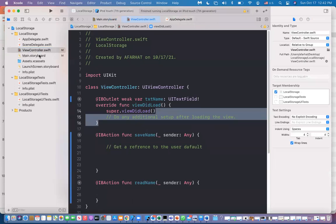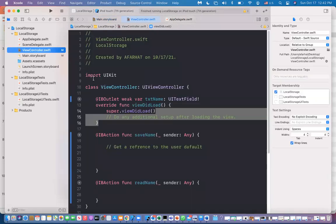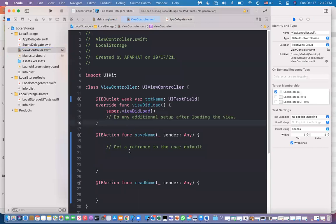Whenever you enter anything in the text field and you want to store it locally, you click Save and it will take the value and store it in the User Default. Going to the view controller, User Defaults are used to store key-value pairs.